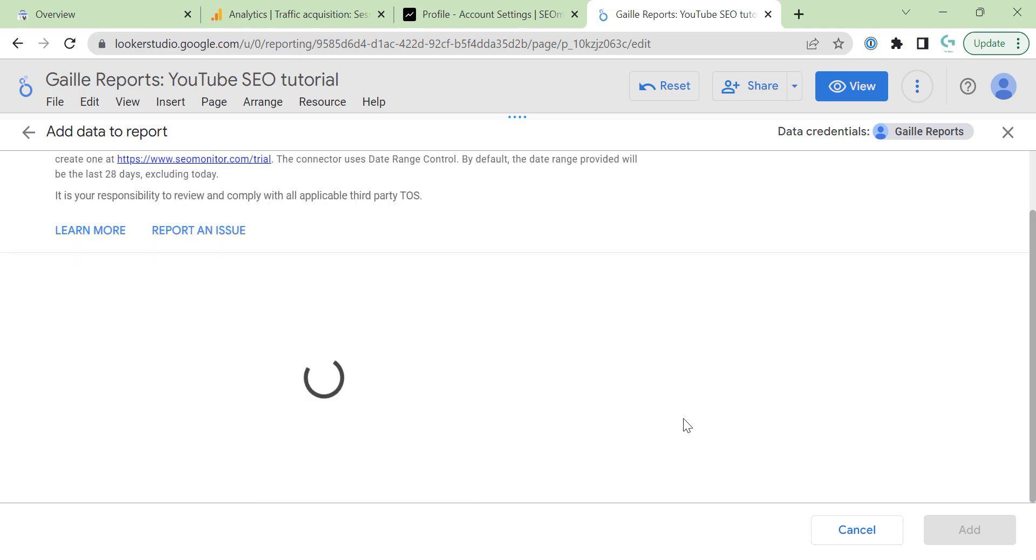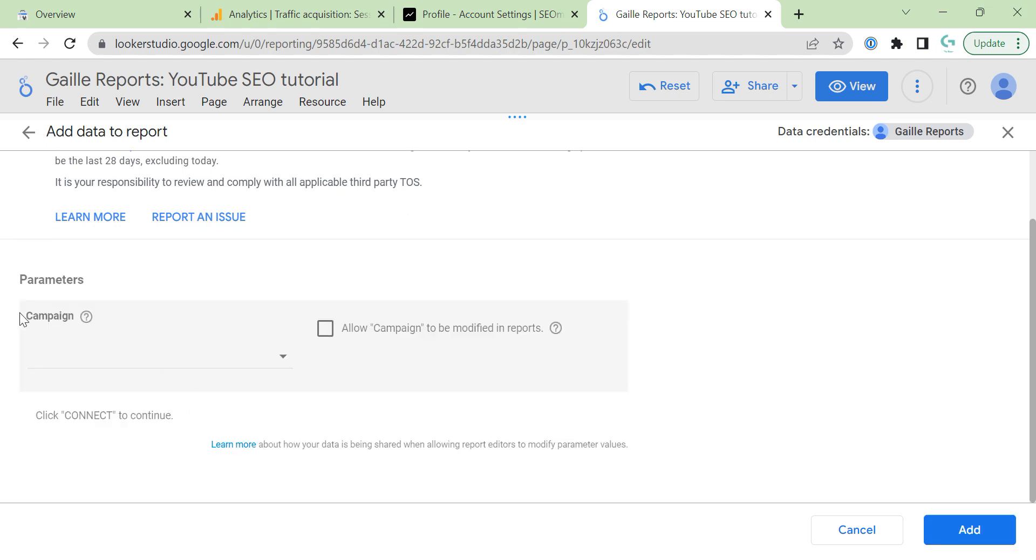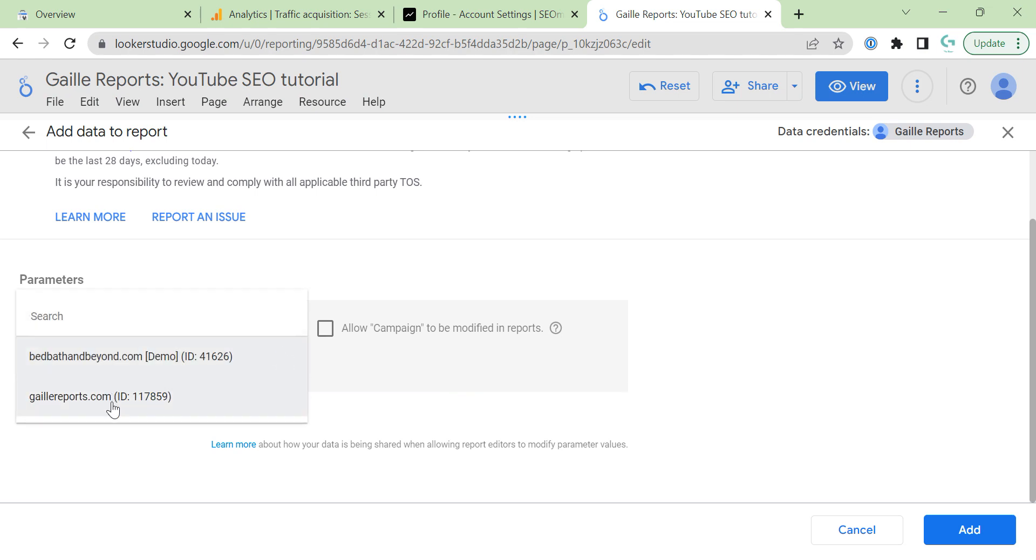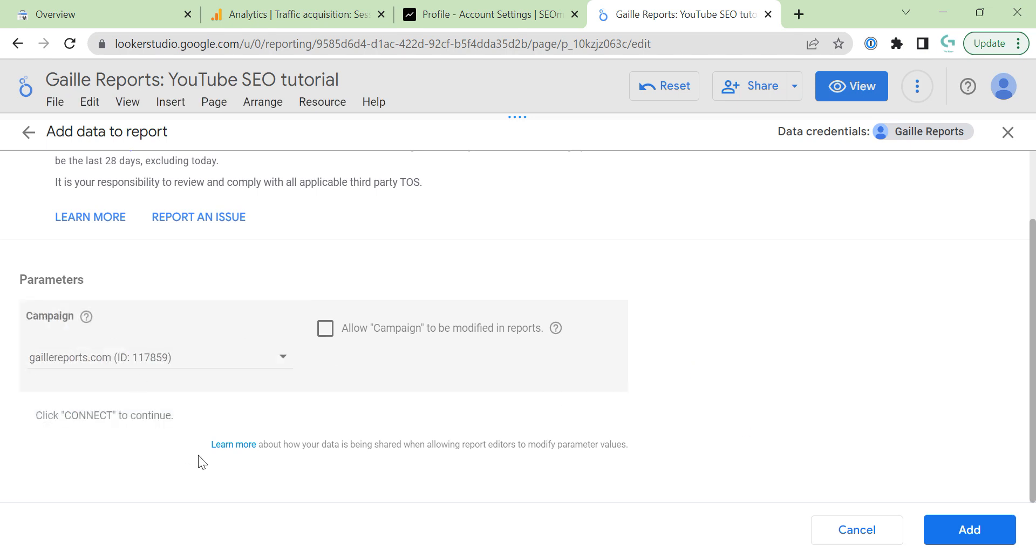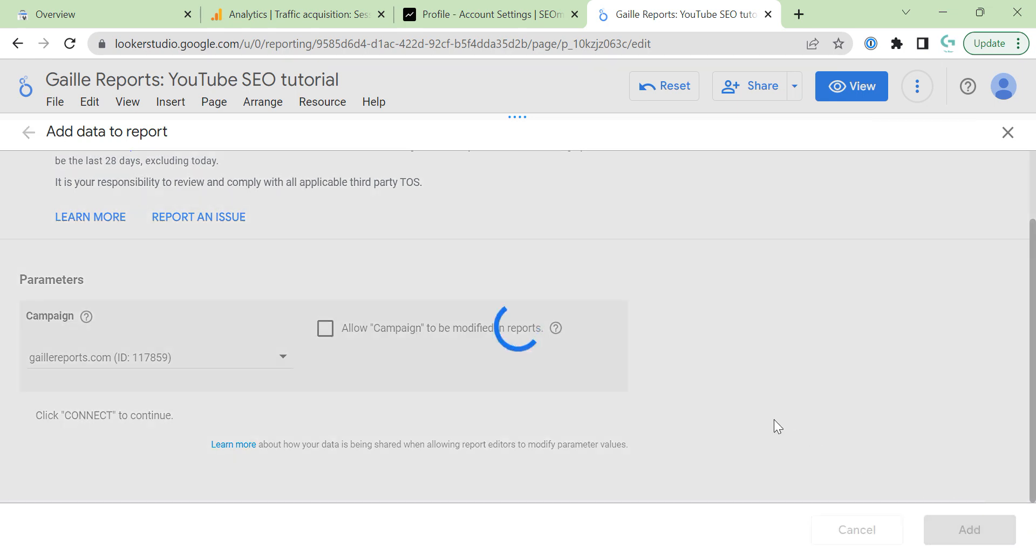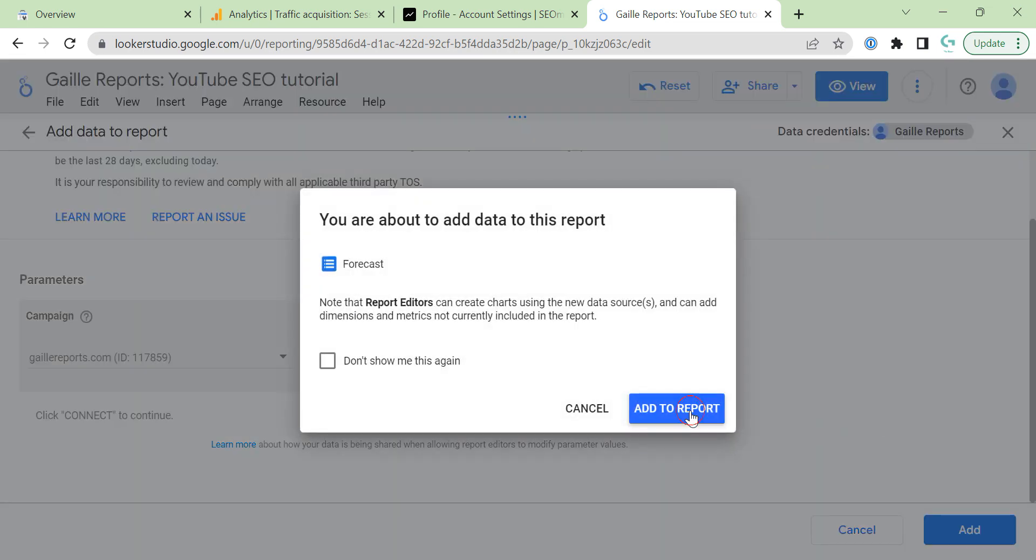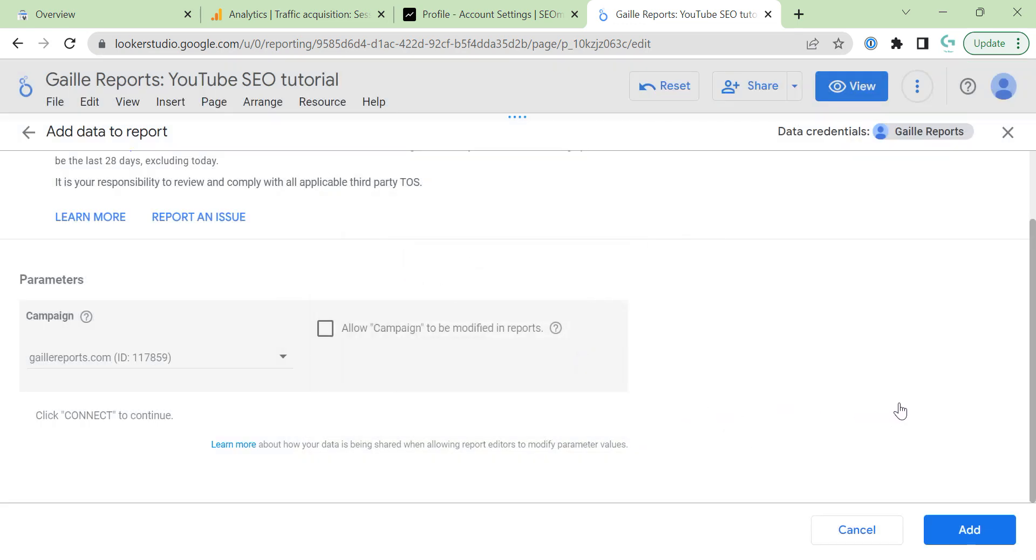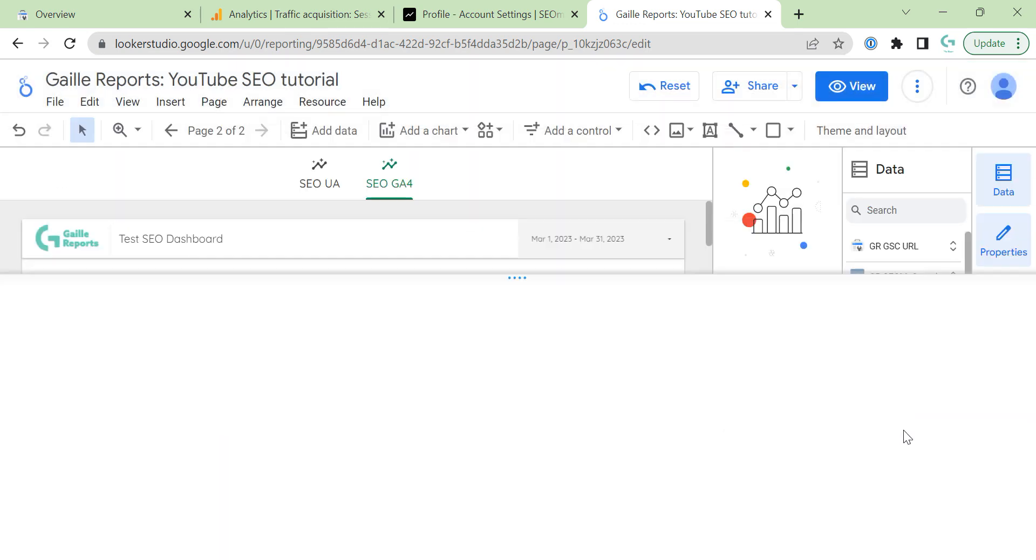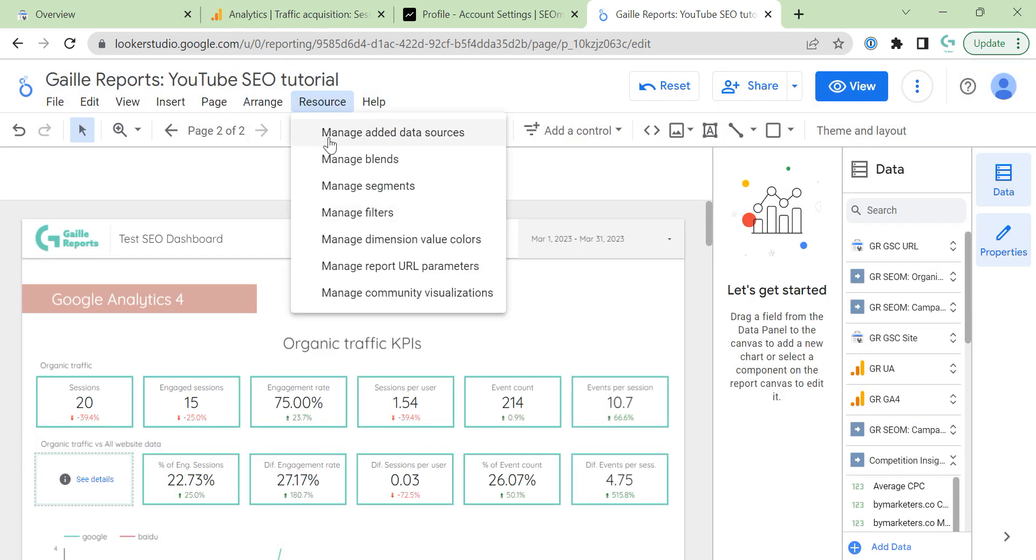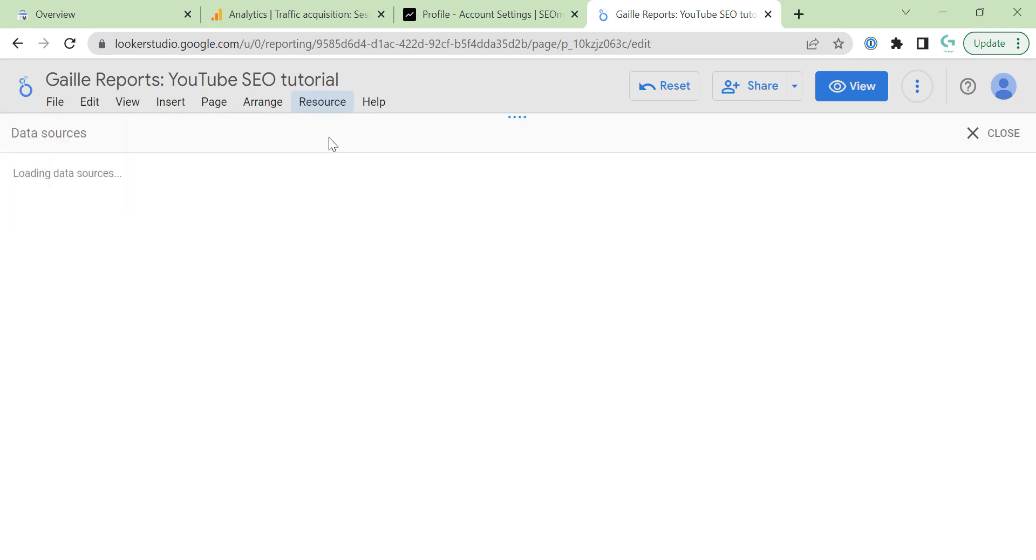Then I have some menu. For other connectors, I have some parameters. I can select my website. Here, I don't have other options. For other connectors, I have different options. And I can connect. Actually, it is interesting, will I have some data here or not.